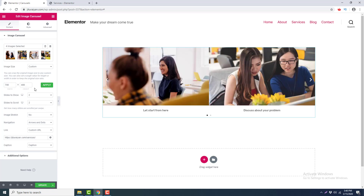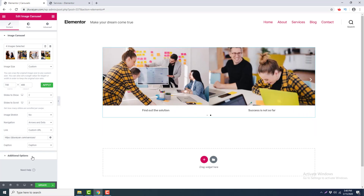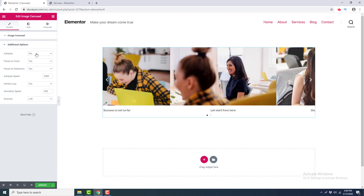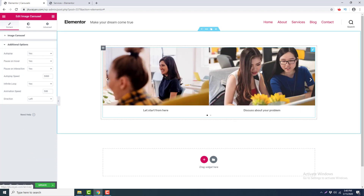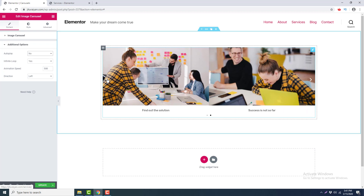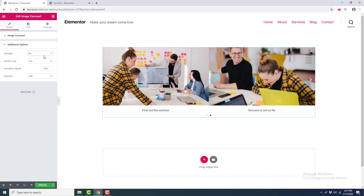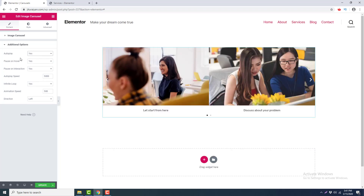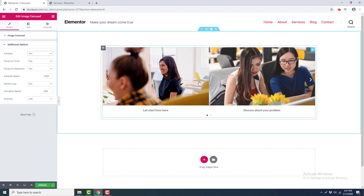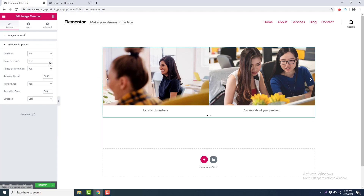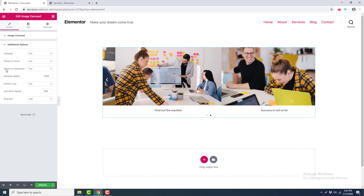After the basic options, there are some additional options for the carousel. Here is the Autoplay option, which means the carousel automatically slides after an interval of time. If you turn it off, the slide no longer auto-plays until you click next, previous, or a dot. When Autoplay is on, there is a 'Pause on Hover' option, which means when you hover over the slider it stops auto-sliding.